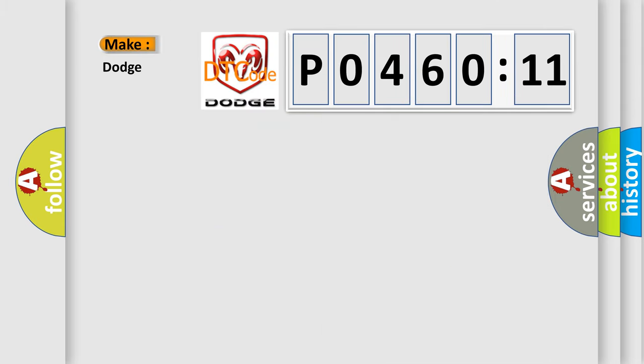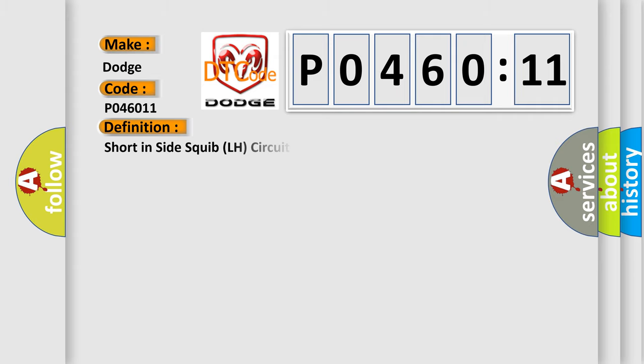So, what does the diagnostic trouble code P0460:11 interpret specifically for Dodge car manufacturers? The basic definition is Short in side squib LH circuit to ground.